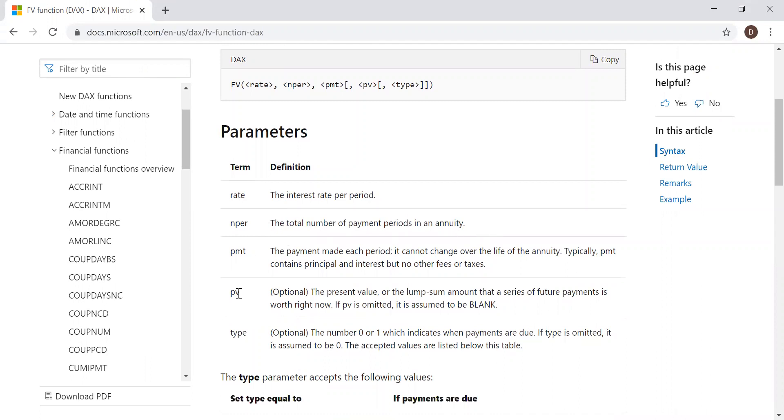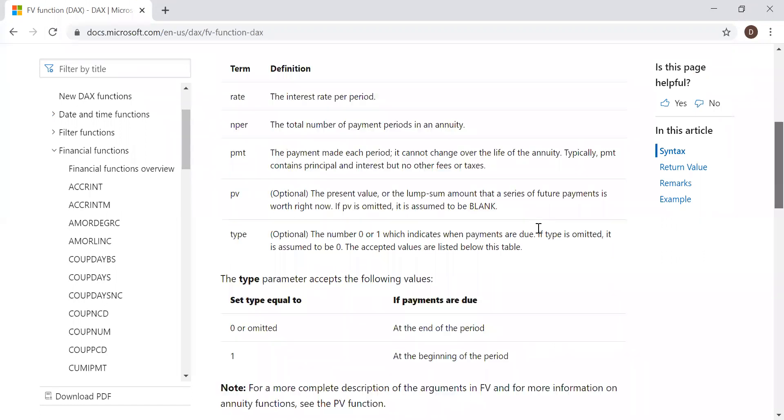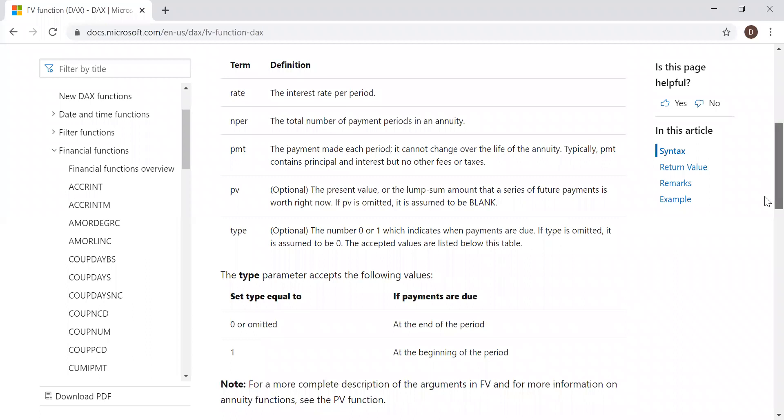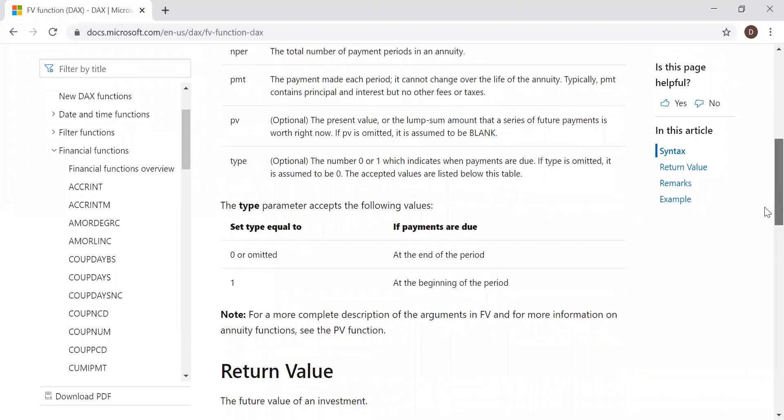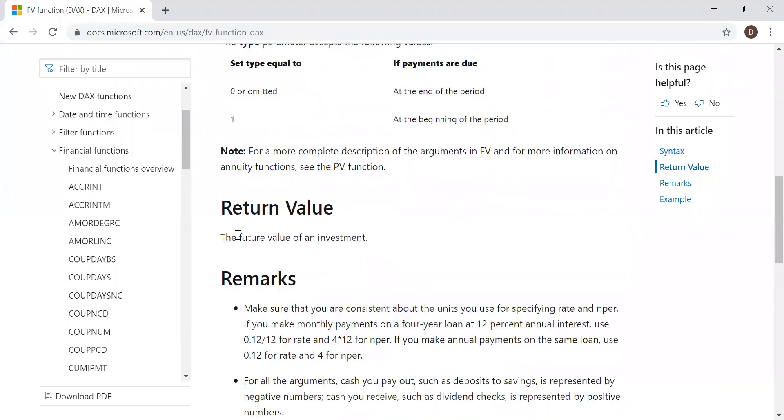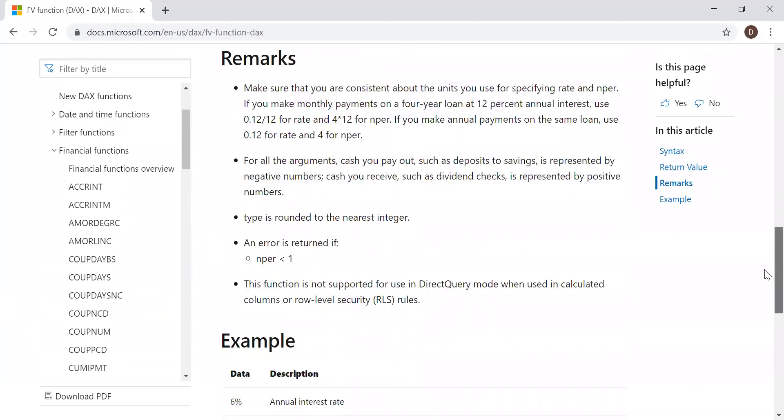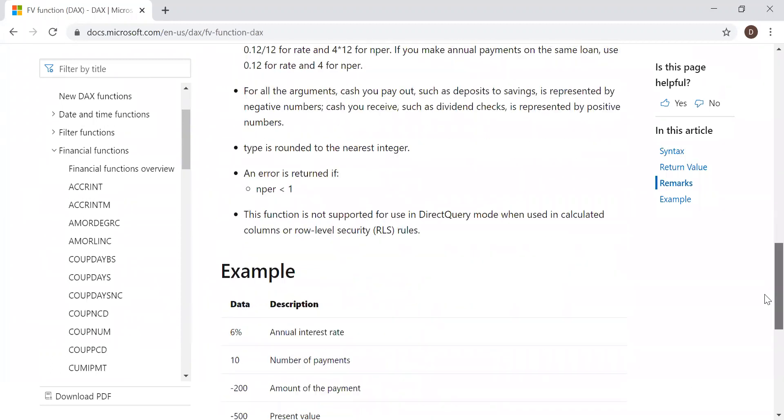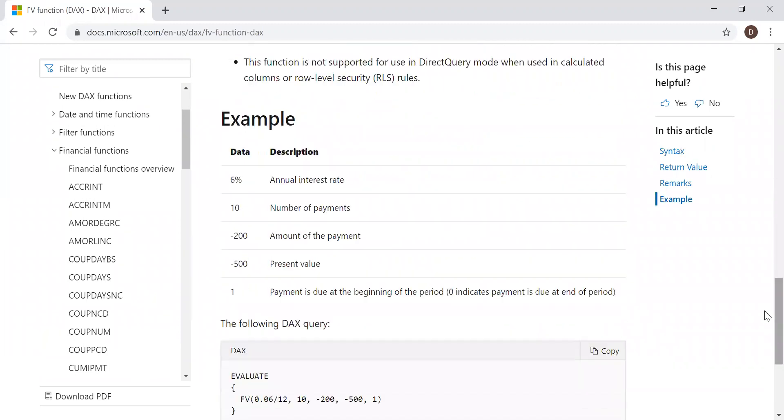payment, the present value which is optional, and type, whether the payment is made at the beginning or at the end of the period. The return value is the future value of an investment. If I scroll down, we have some examples.